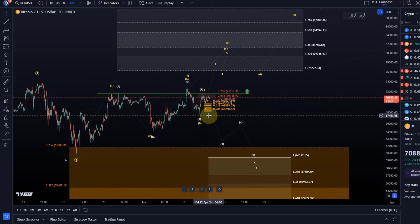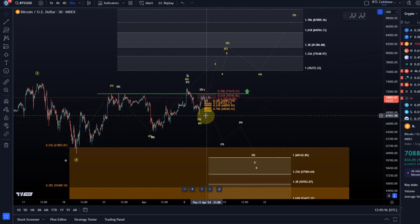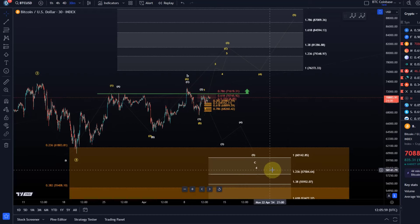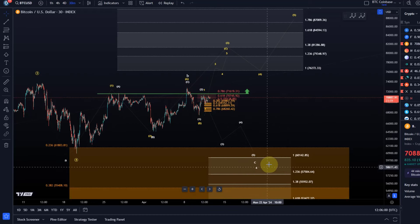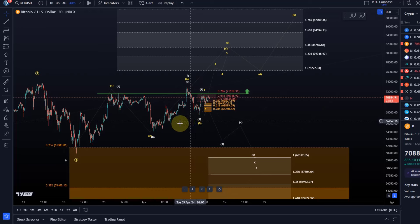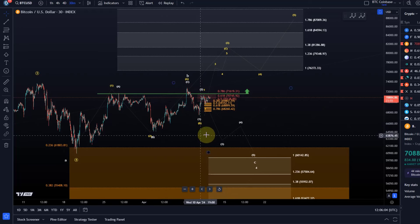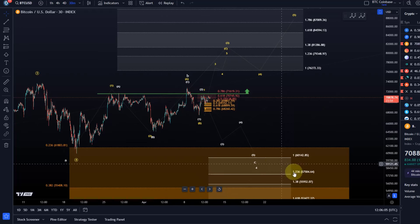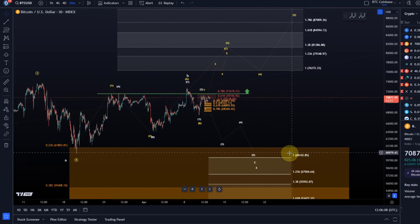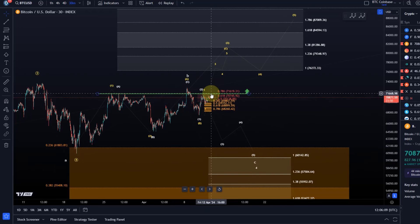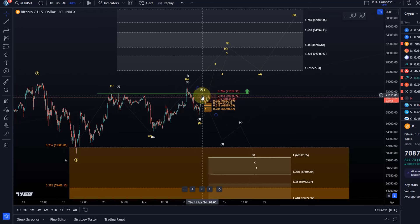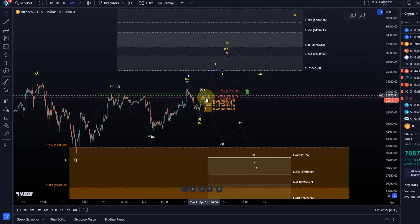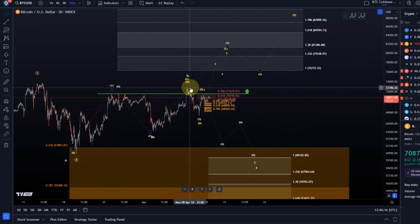I mentioned very clearly that a break below yesterday's low, which is here at 67,450, will favor the white scenario. If we then also see a break below 64,550, the white count is confirmed and sends us probably into the region around 60k.